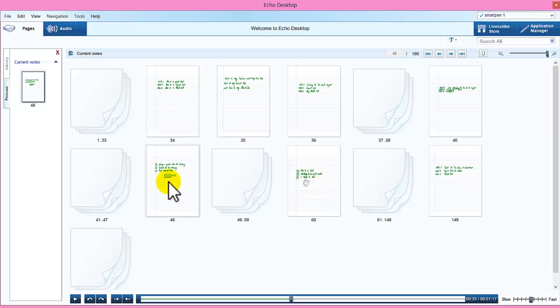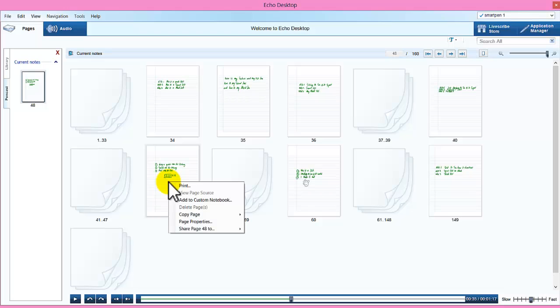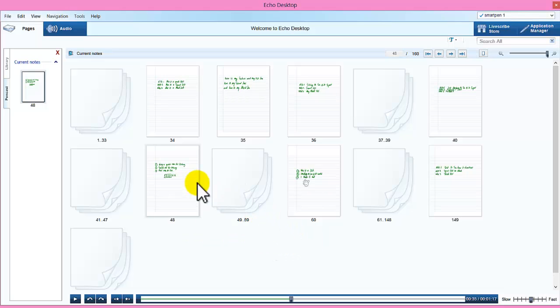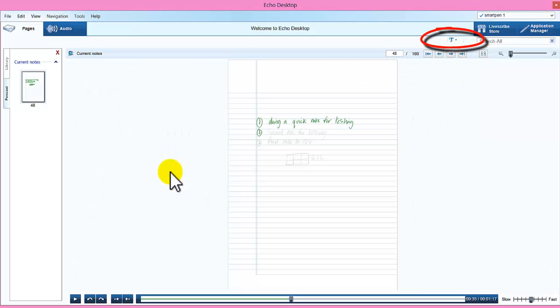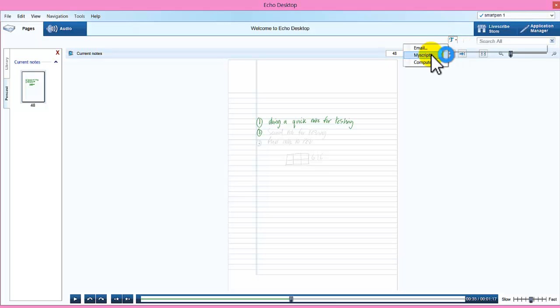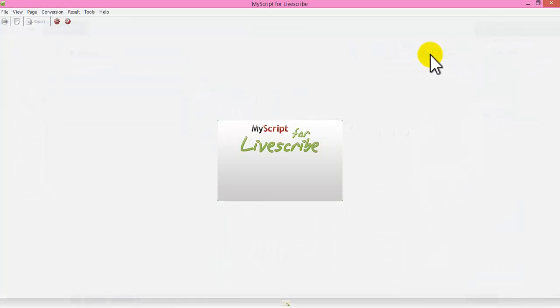Now I want to take those notes I just did and put them into MyScript and convert them to a document. So what I do is I can right click and I can use the option there. Share pages and click MyScript or I could choose the icon up here which says MyScript notes. For example you might want to have a look at first what you want to actually convert. I see it in that window and I can go to MyScript option and select MyScript.